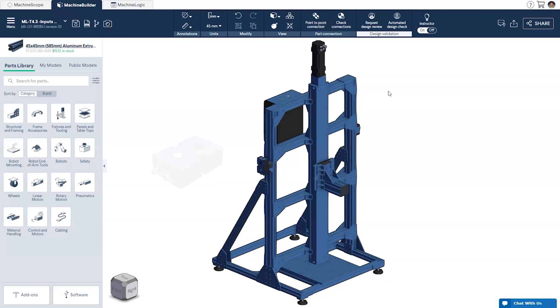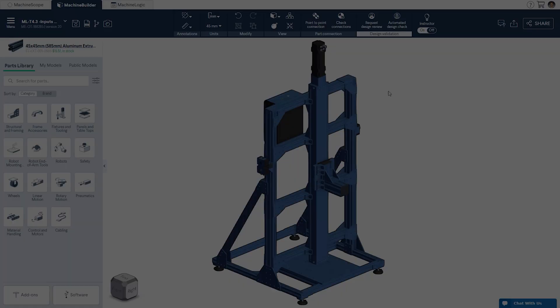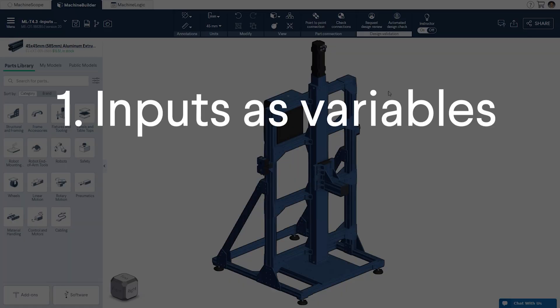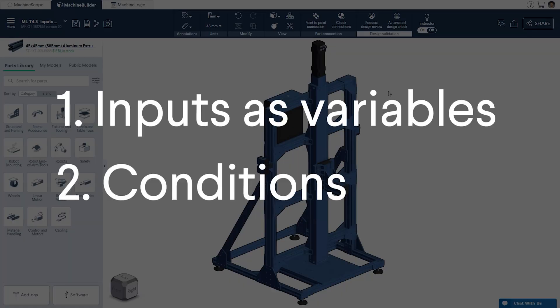If you'd like to follow along you can find the design link in the description below. This session will be broken down into two main parts: inputs as variables and conditions.